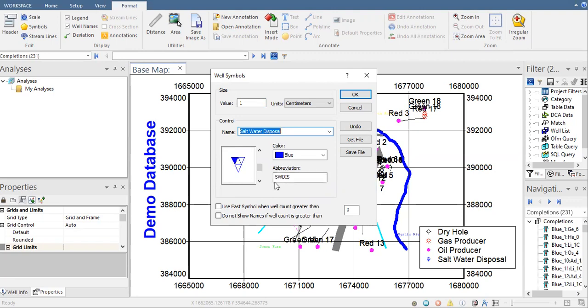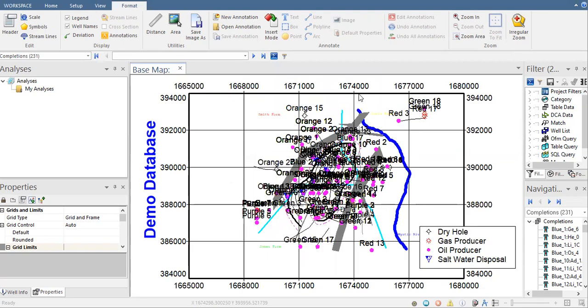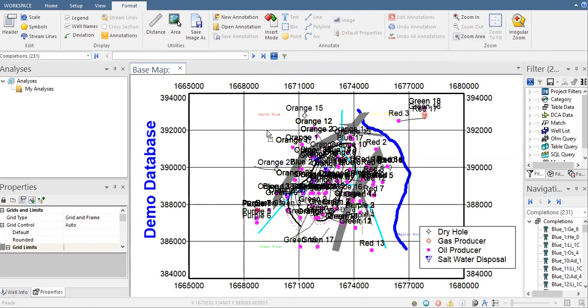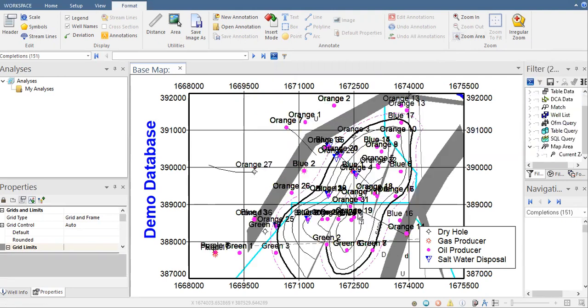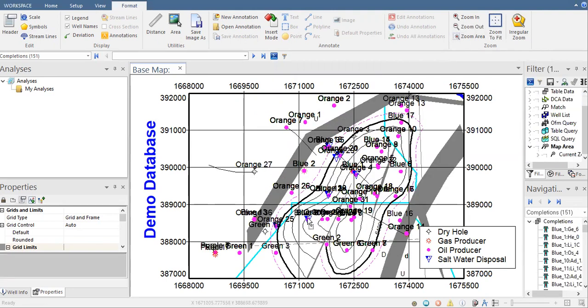Click on OK and you can see if I maximize zoom area, yeah, you will see more clearly the symbol for our salt water disposal wells.